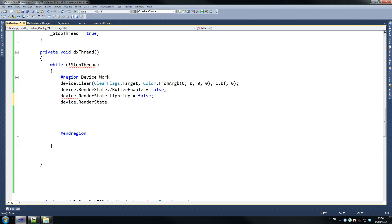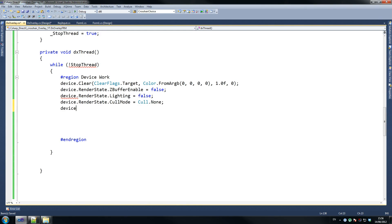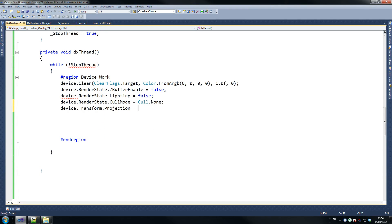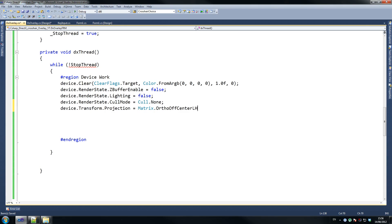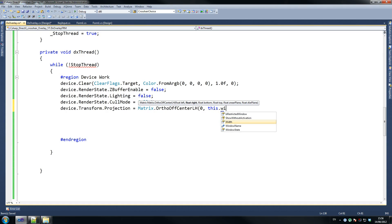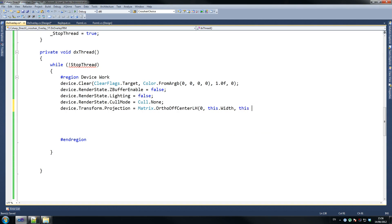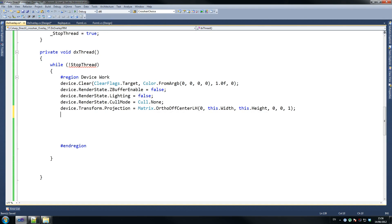Then device dot render state dot cull mode equals cull dot none. And device dot transform dot projection equals matrix dot ortho off center LH, zero, this dot width, this dot height, comma zero, comma zero, comma one. Then device dot begin scene — so we start our drawing now — and we end our region for device work.